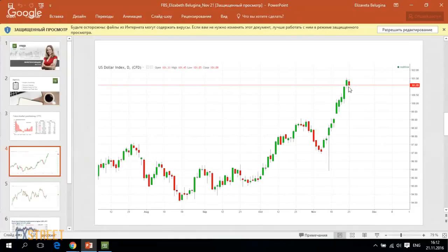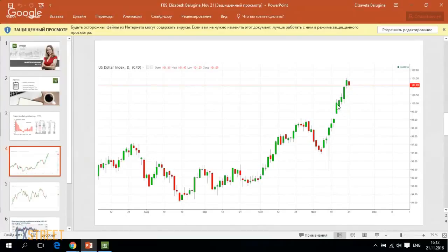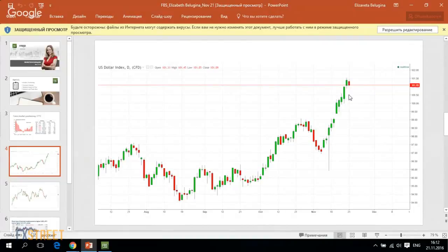Support is located at 100.50 mark ahead of 100 level. These are the next important support levels for the US dollar index which tracks dynamics of the US currency versus the currencies of America's main trading partners. And I think these levels will limit the decline of the American currency.